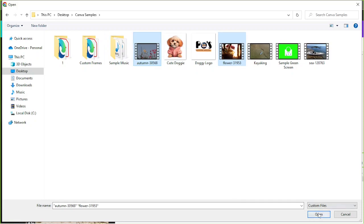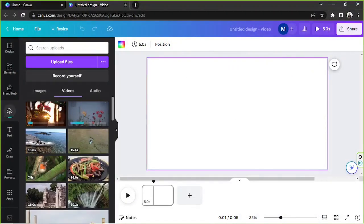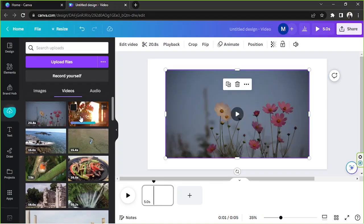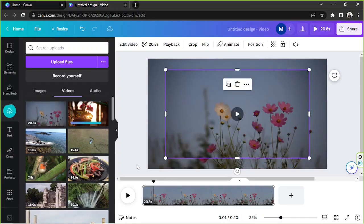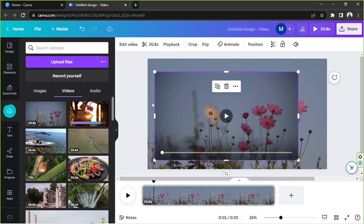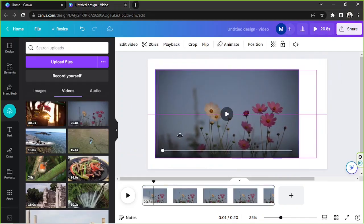Once you're done, click Open so they'll be uploaded to Canva. To add them to your page, you can either click on them or drag them to your page. If you chose to click on it, I'm going to delete that example now.